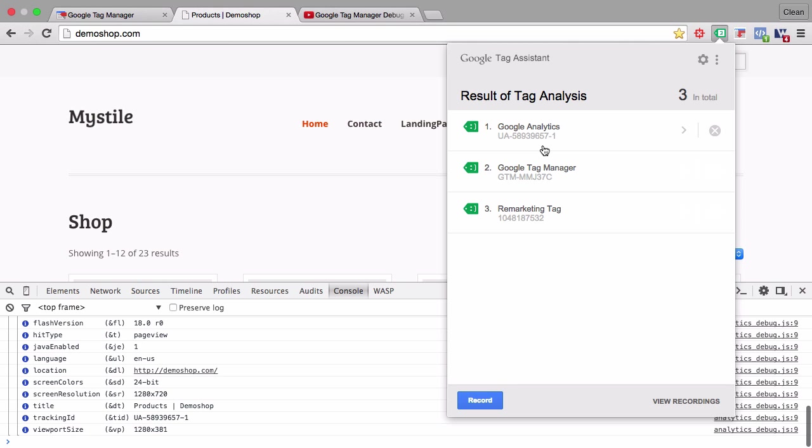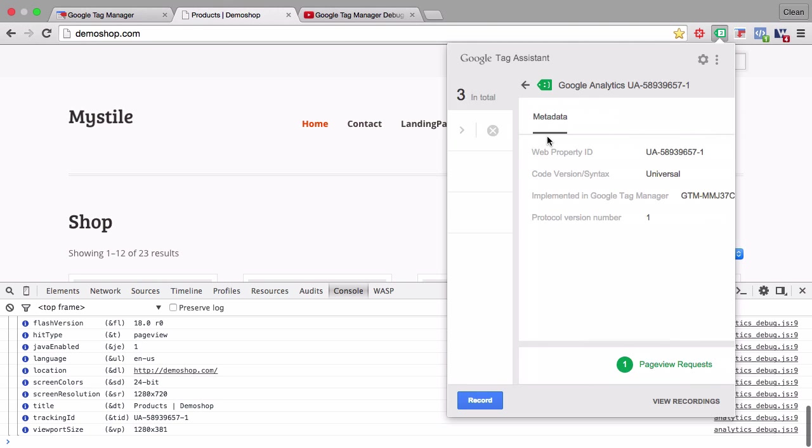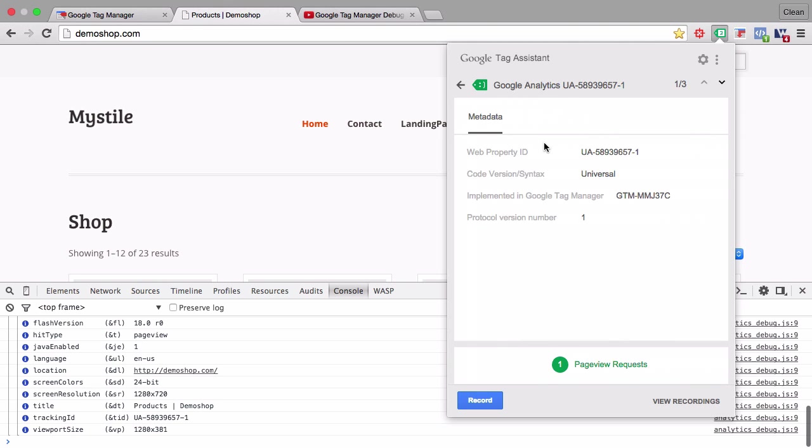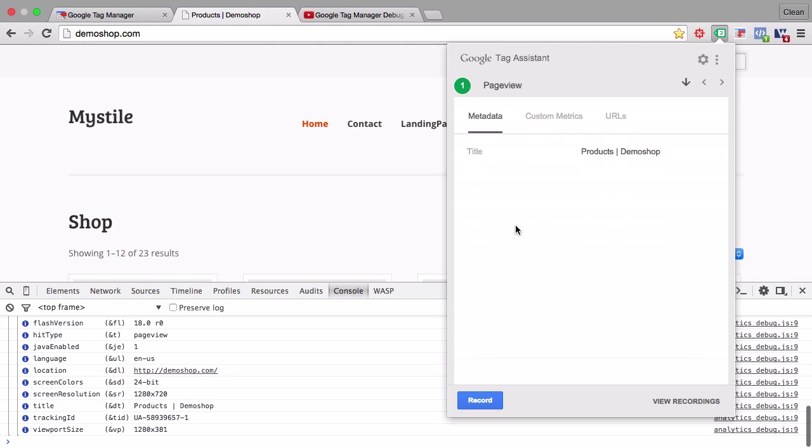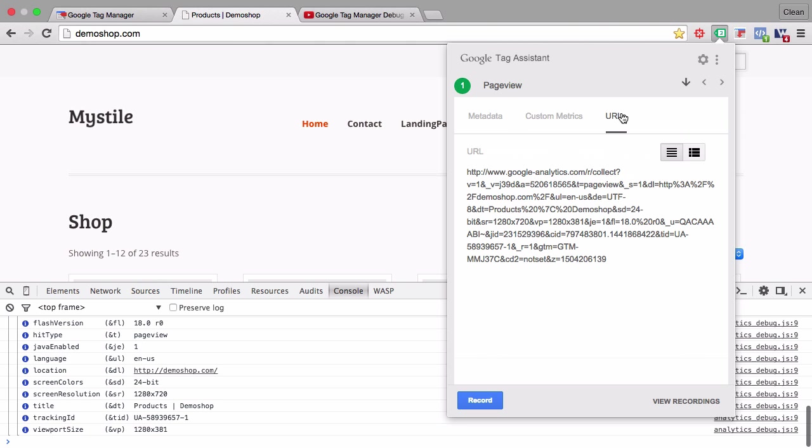If you see that the tag is green everything is alright. If you see it yellow or red then there's something wrong and you can always click on the tag and see more details about it. For example here we have a Google Analytics tag. We see the Google Analytics ID and we see that it has been implemented through Google Tag Manager. We also see the page view requests, custom metrics, and the URL that was tracked.